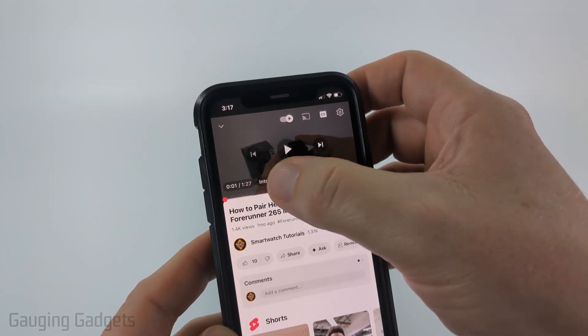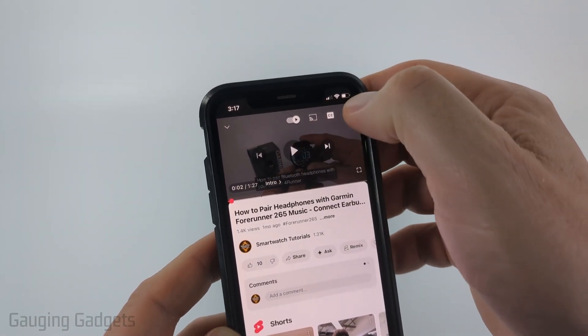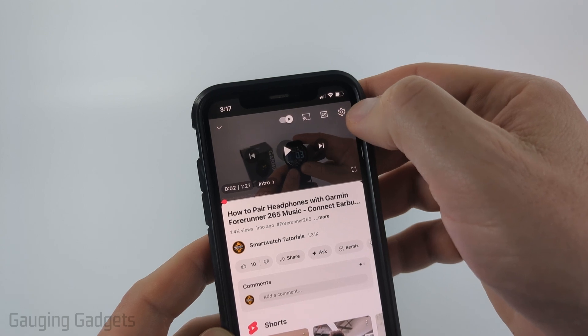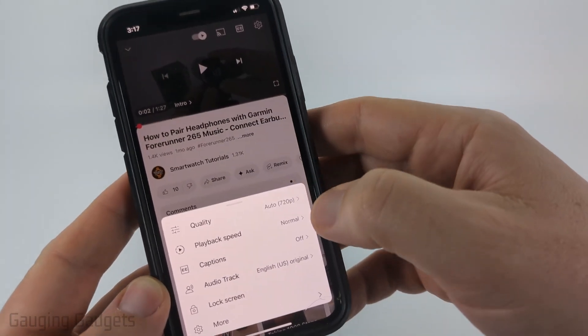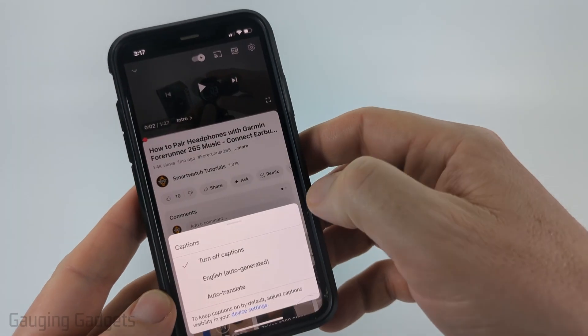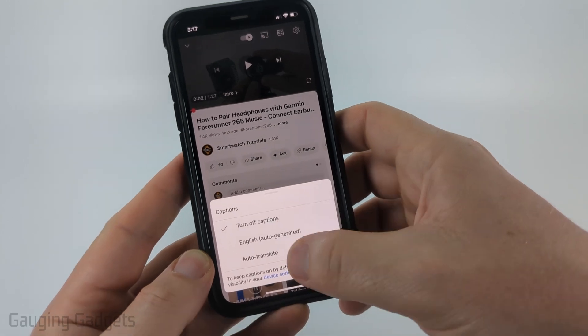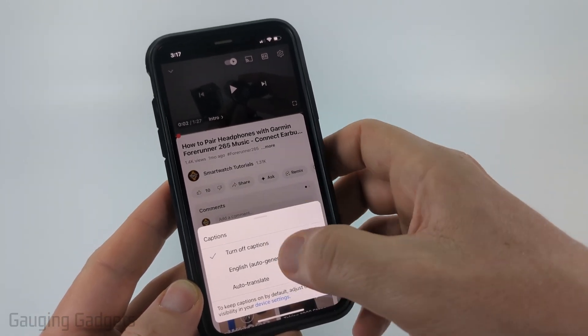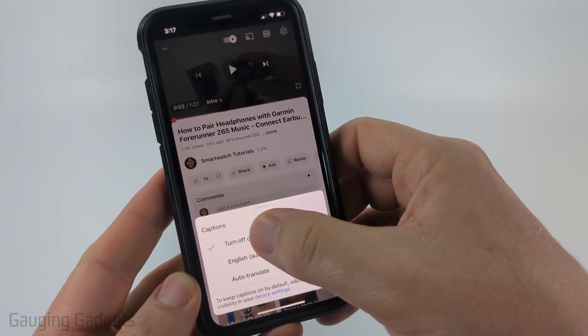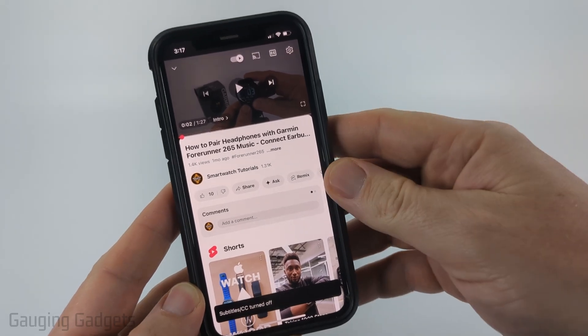If you don't see that for some reason you can also select the gear and then in there you should see captions. You can select captions and then this will show you which captions are available. If you just select turn off captions then the captions will be disabled on that video.